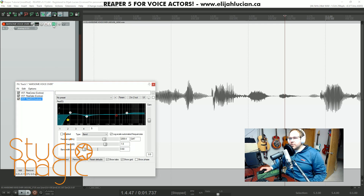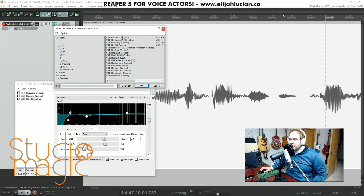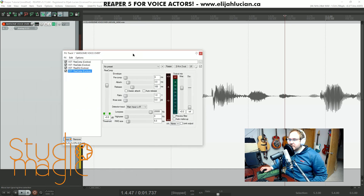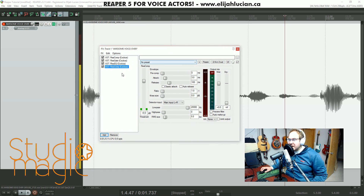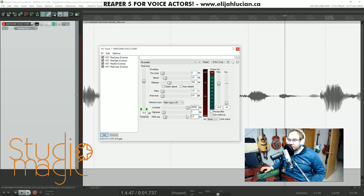So we're going to open up our effects bin and add another compressor. And you're like, oh my god, not another compressor — I can't handle it, no more compressors! But this is very important. This is so important.